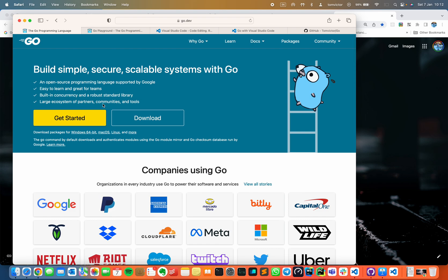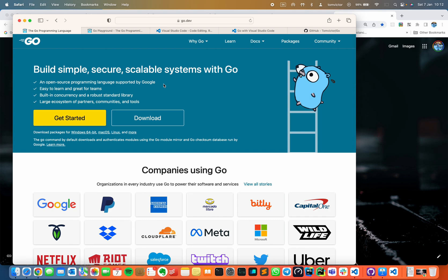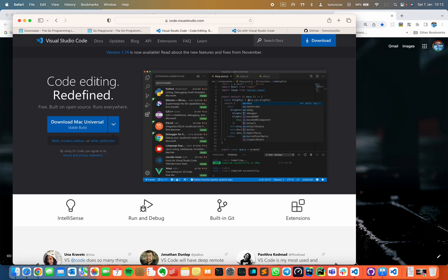You can start with the playground or install Go in your browser. To download, there are multiple options: Windows, Mac, and Linux. For Mac, there are two options — Macbook Pro with Apple Silicon downloads the ARM64 version, or you can download the x86 architecture for Intel processors. I have already installed Go. For an IDE, I recommend using VS Code.